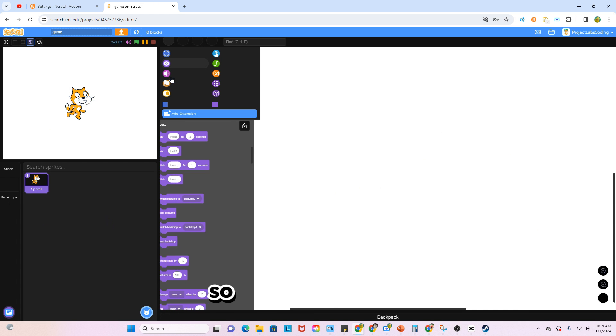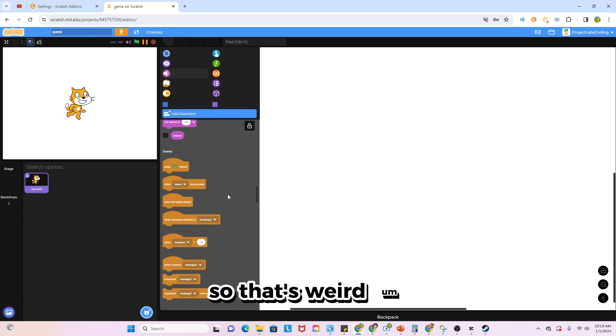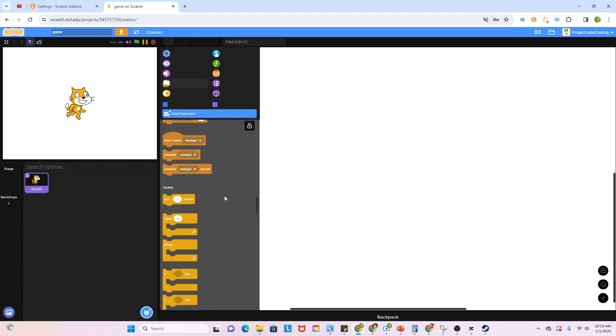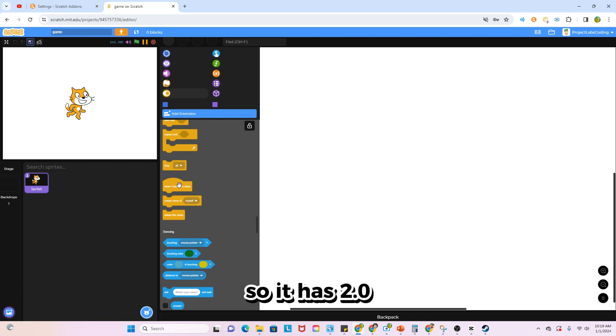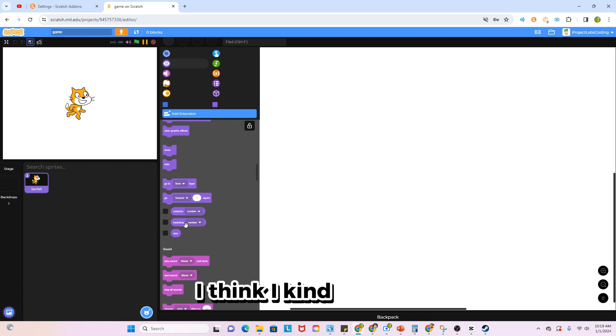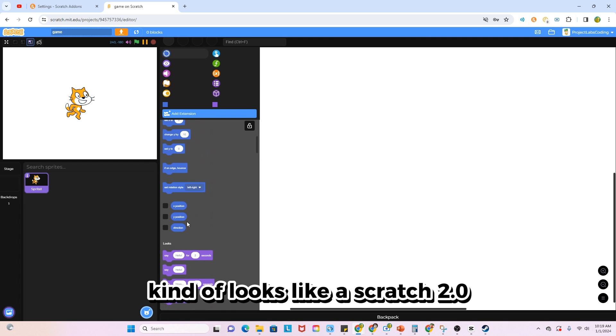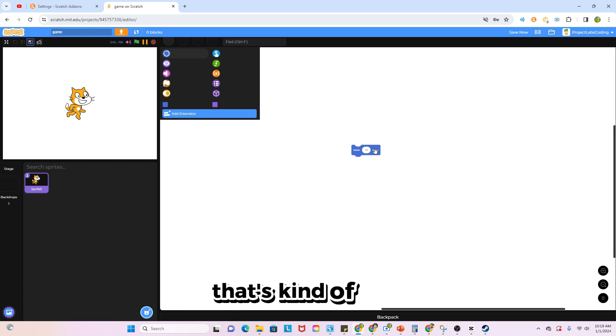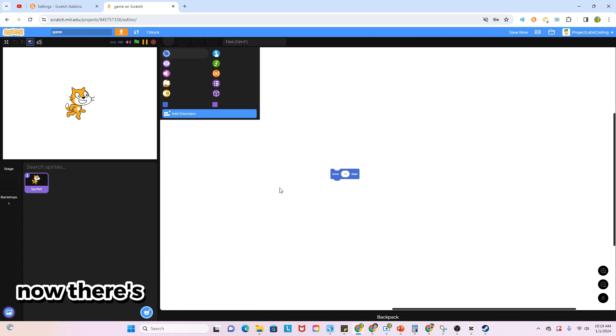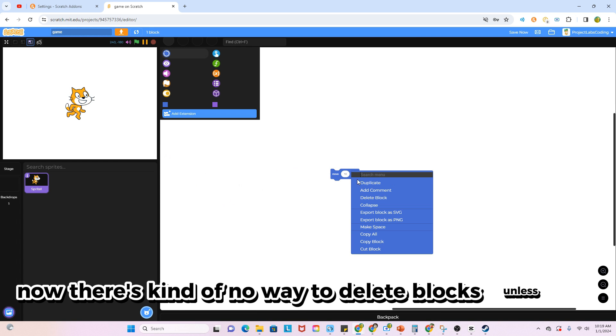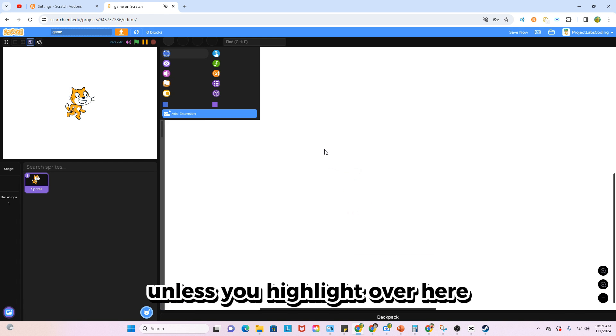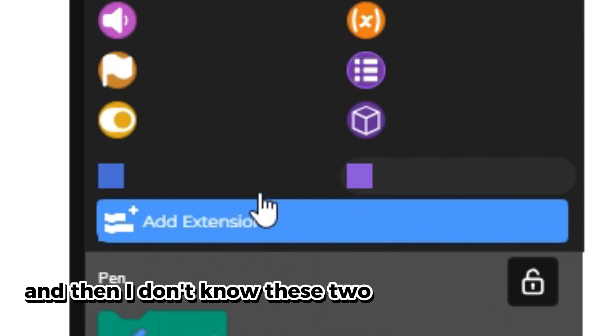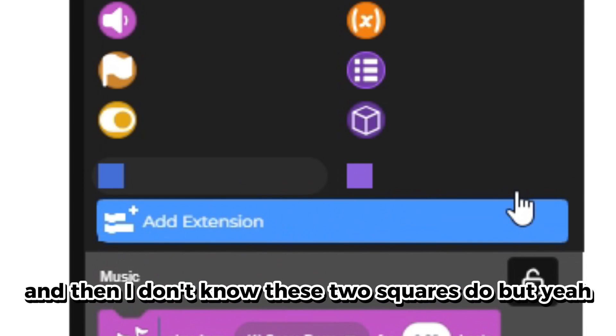It has 2.0, I think. Yeah, it kind of looks like Scratch 2.0. That's kind of new I guess, but now there's kind of no way to delete blocks unless you highlight over here. So I don't know what these two squares do.